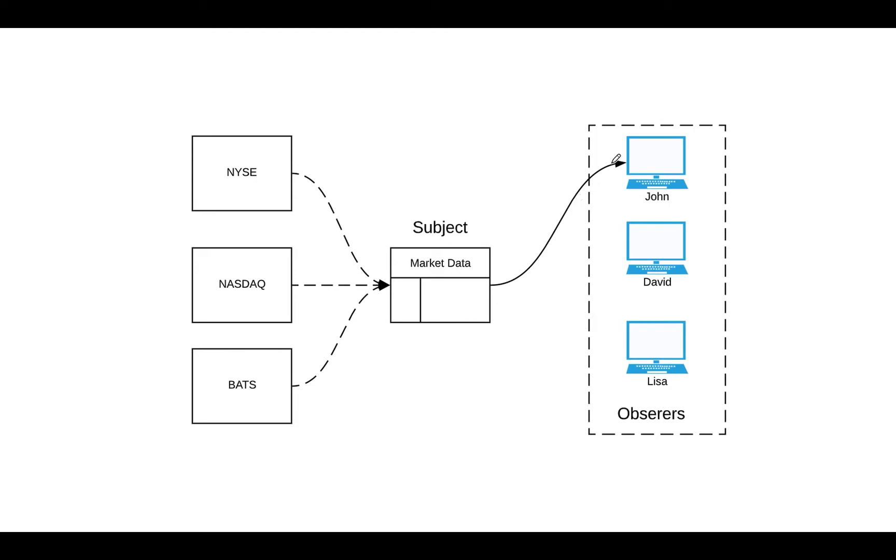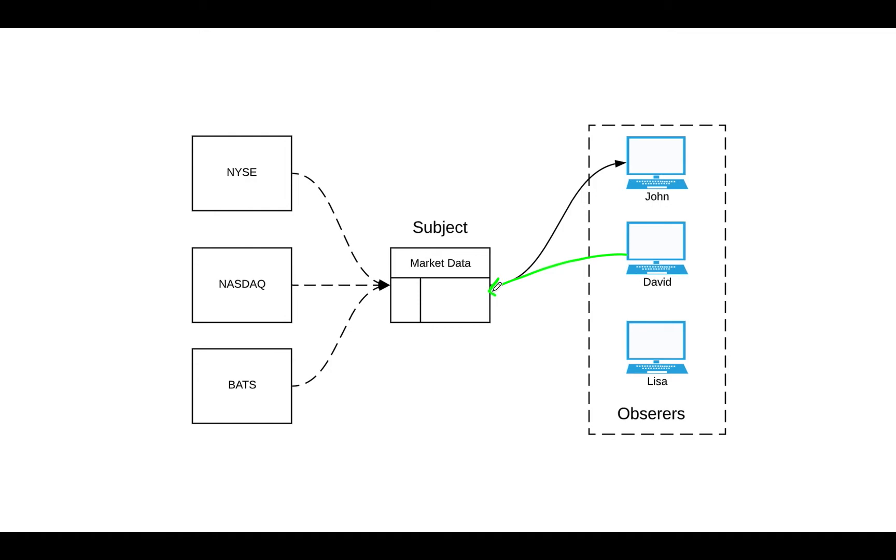So for example, here we have John listening for the tape that comes from the market data process. So now let's say David wants to subscribe to our data. All we have to do is just send the request to the market data process and say, hey, I want to subscribe. So then market data process will send it back data to David. Then let's say Lisa wants to subscribe. Lisa sends a request, say, hey, I want to listen to data as well. Then it sends it back data.